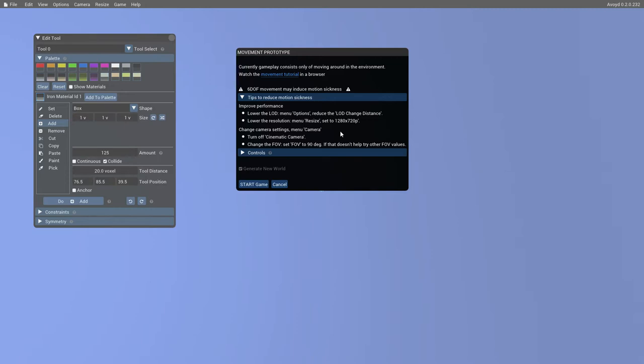The two main performance options that we have available are that there is a level of detail change distance, which you can reduce to reduce the amount of polygons that are in the scene. And you can also lower the resolution through resizing the window. Here I'm at 1080p, which is perfectly fine for many graphics cards.